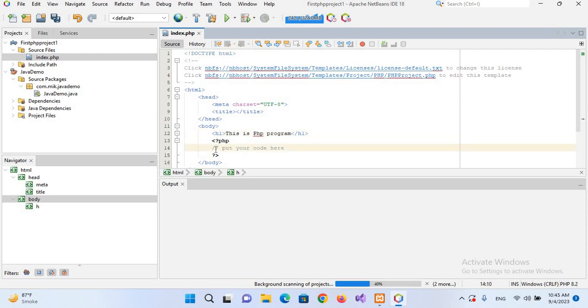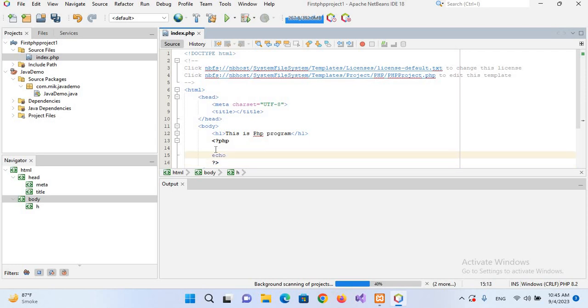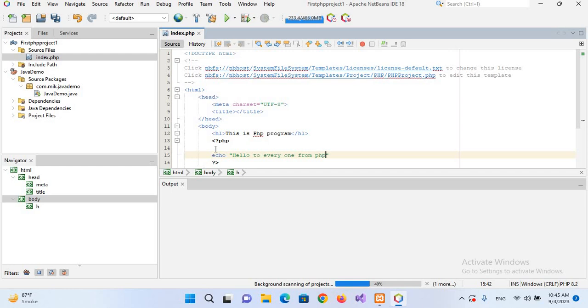Now here I'll write 'echo', which is used to print something in PHP, and I'll use single quotes or double quotes as you wish. Here I will pass the message 'hello to everyone from php netbeans'. Now I'll put semicolon here and Control+S this. And now we will run this, so I'll click on this Run button.